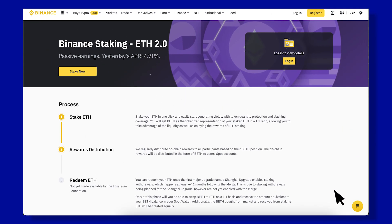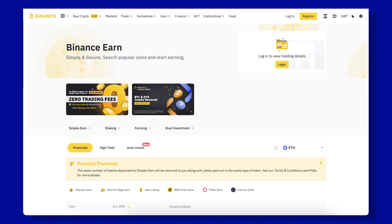Binance ETH Staking. Reward Type: Value Accruing Token — BETH. Fee: 5%. Staking APR: 5%. Risk: Centralization. Binance offers staking as one of its many products on the exchange and stands out among centralized exchanges with a slightly higher 5% staking APR and lower 5% fee.